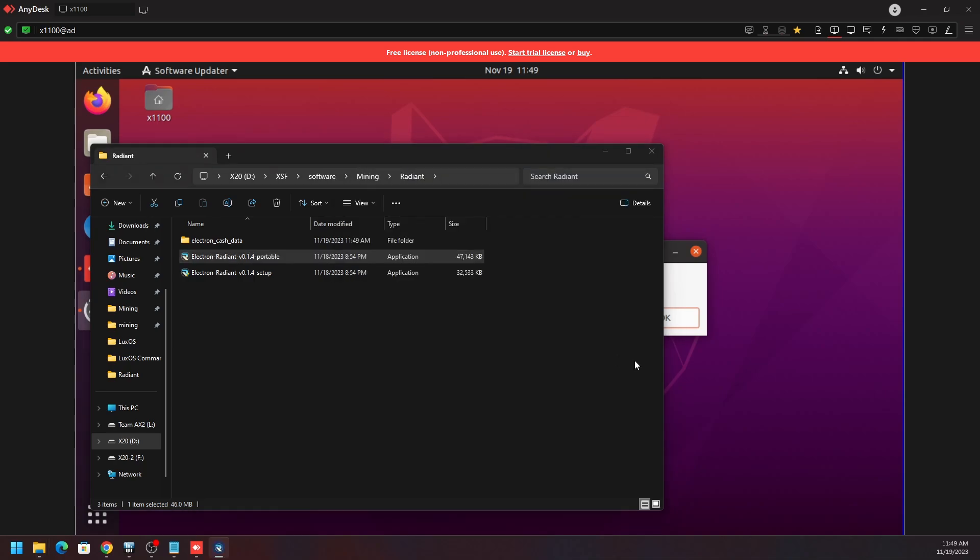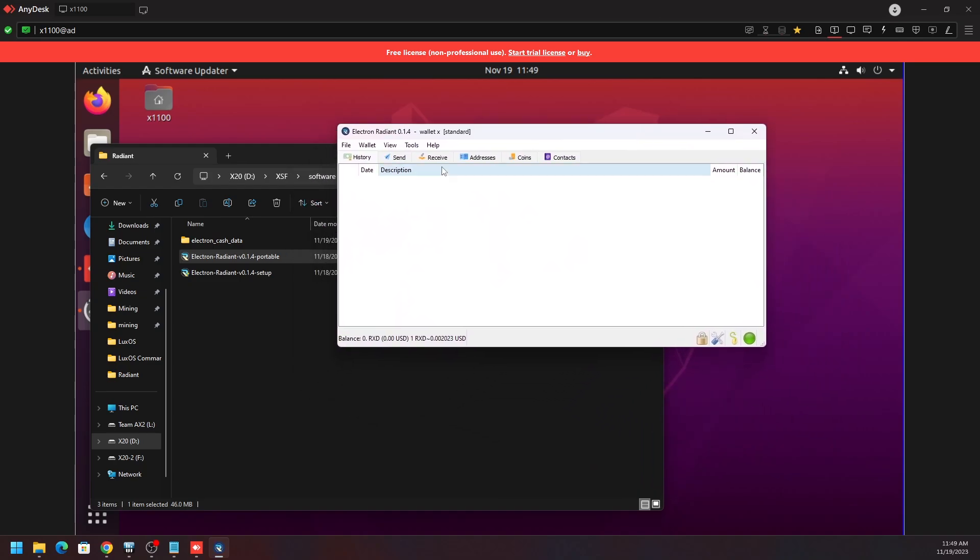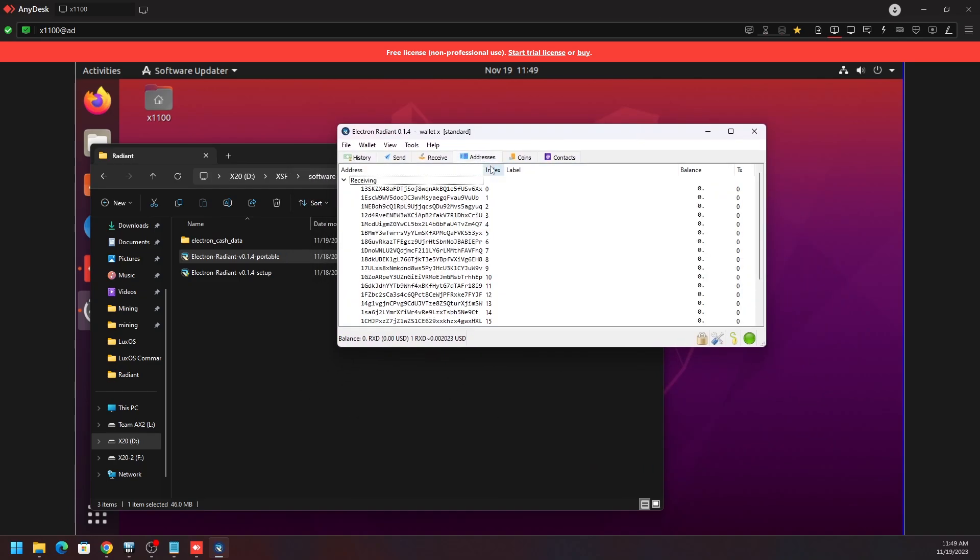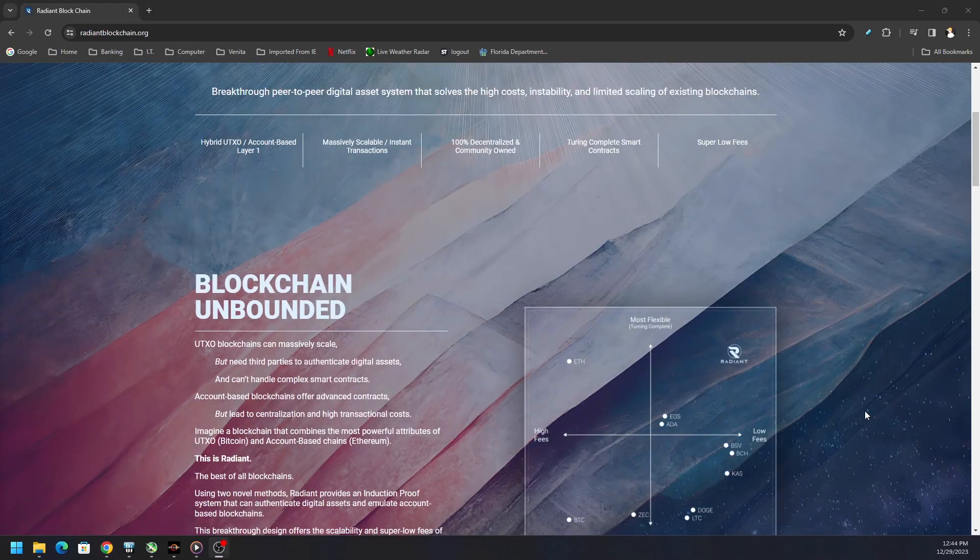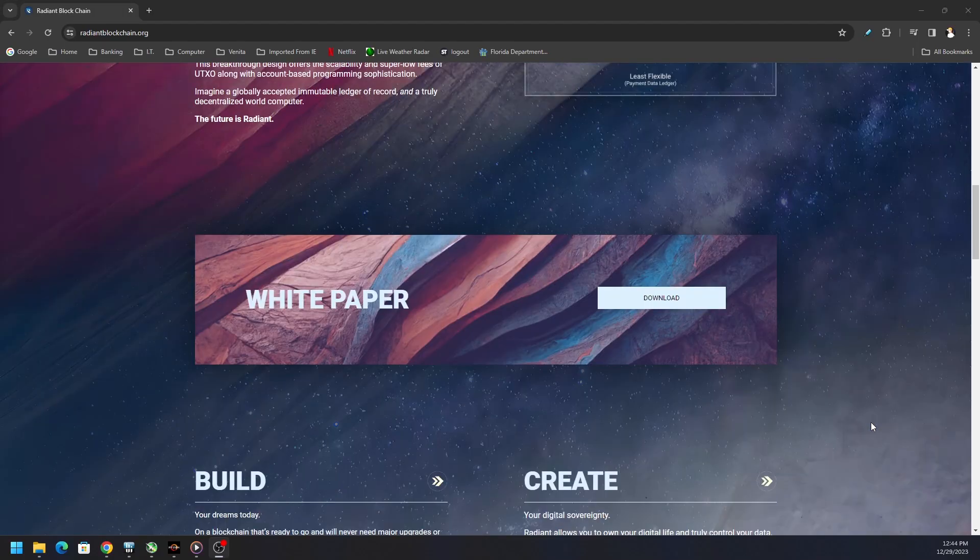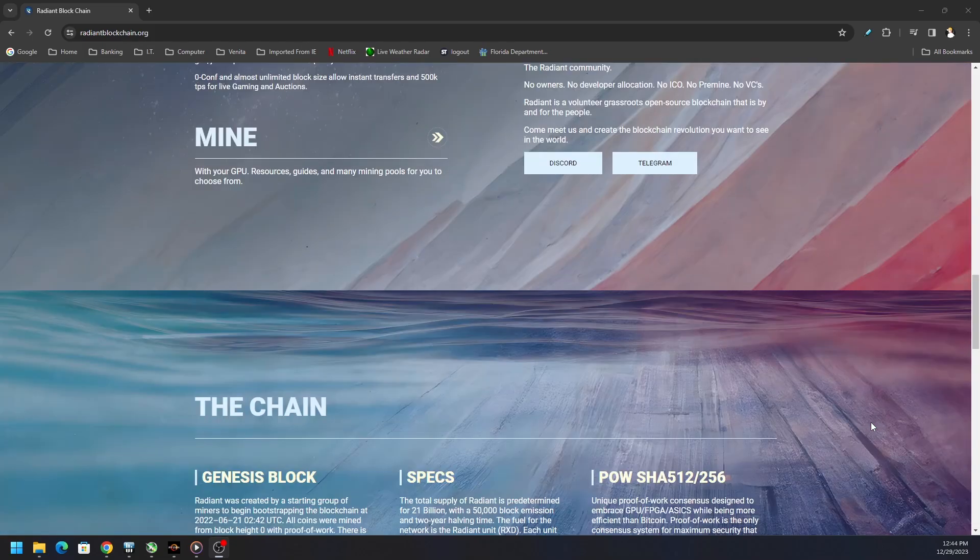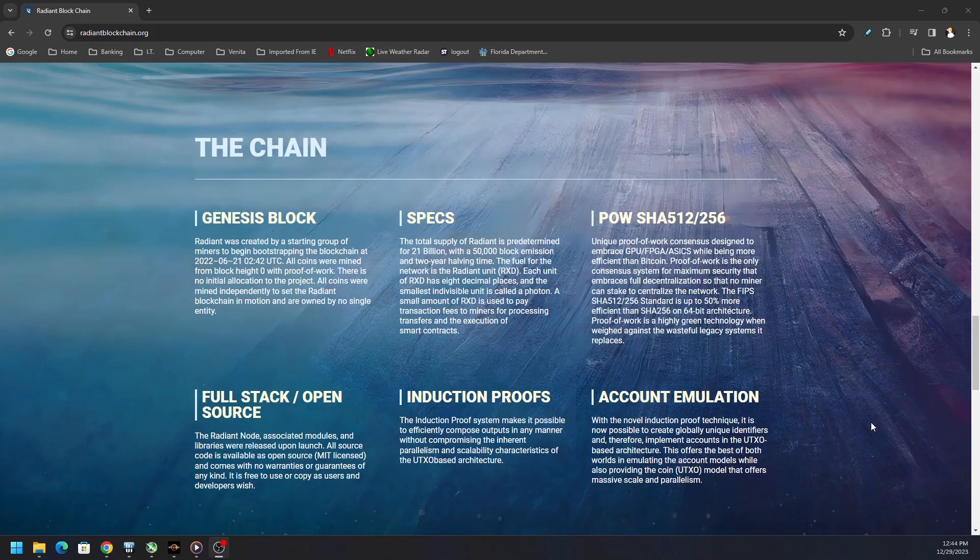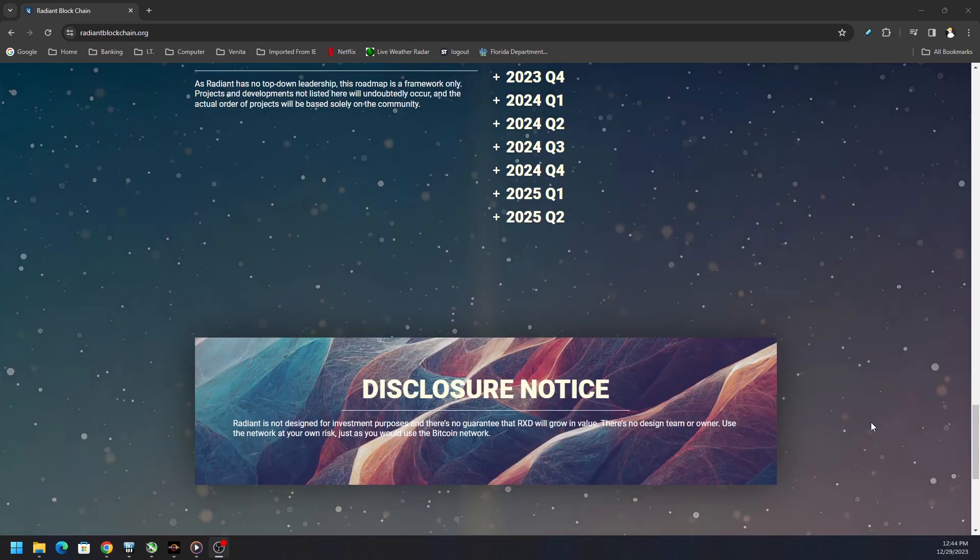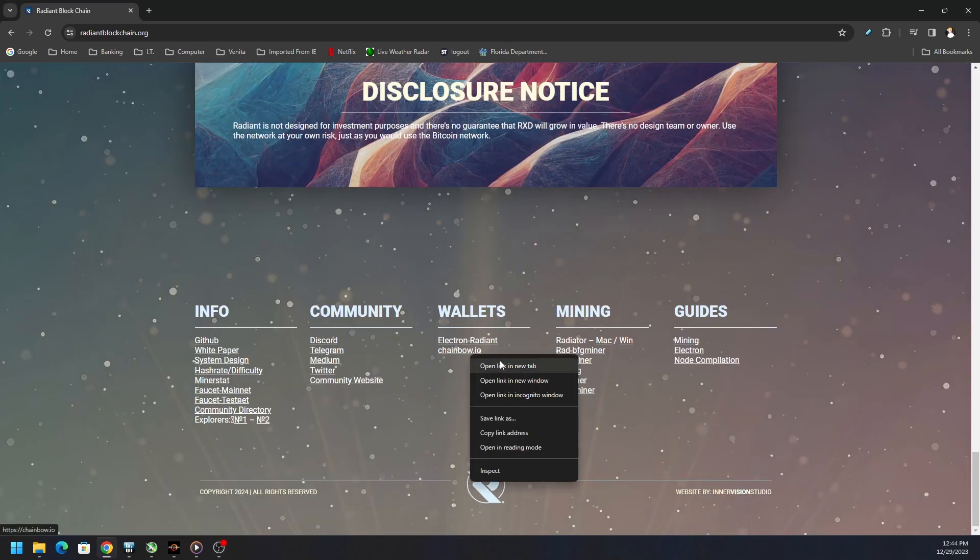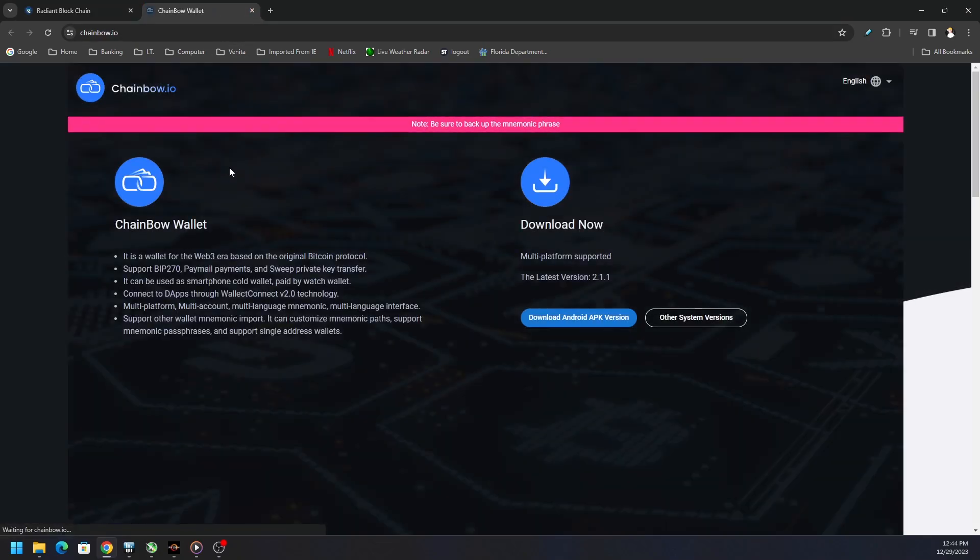But when I put the name of my wallet back in, it did prompt me for the password that we originally set up. On the main website you will see there's another wallet option, Chainbow.io. I think some people have checked that out. I haven't personally. I just like the Electrum wallet.